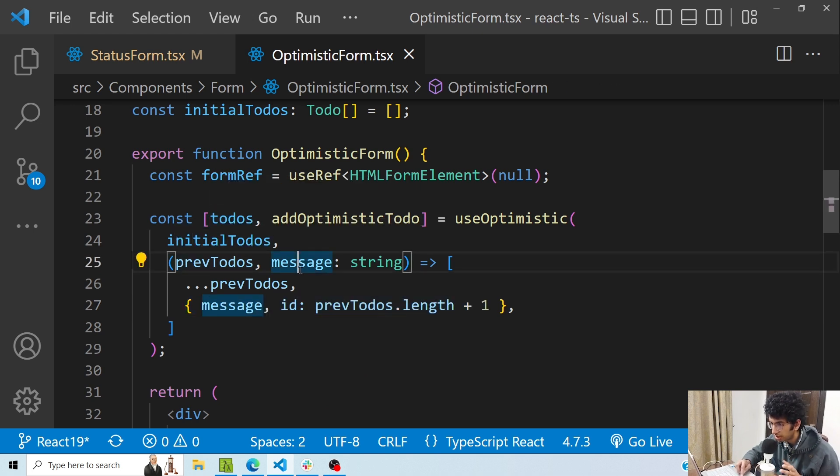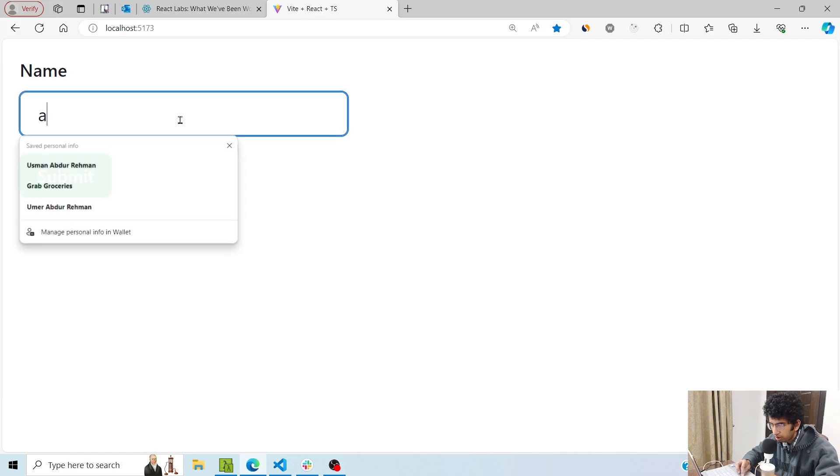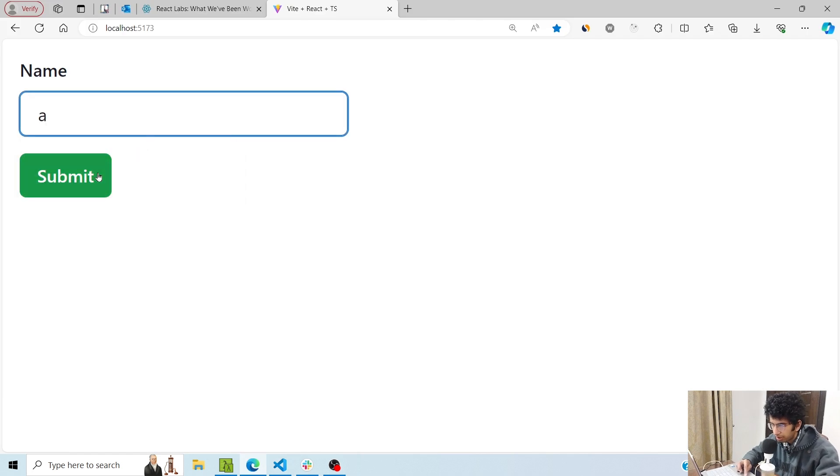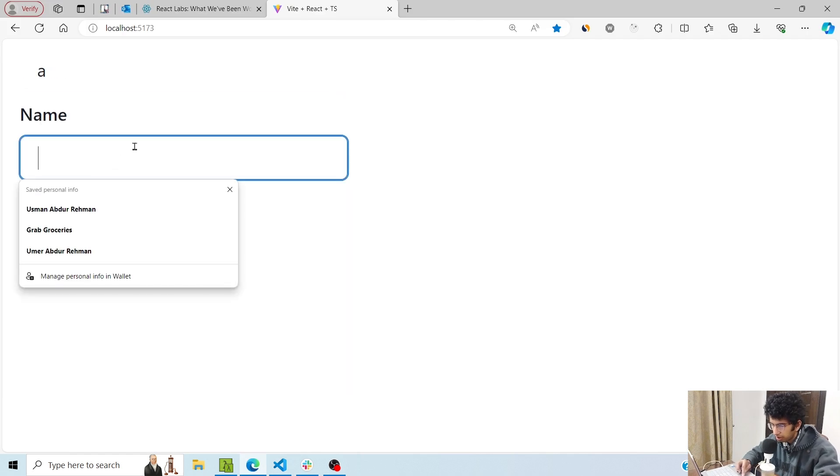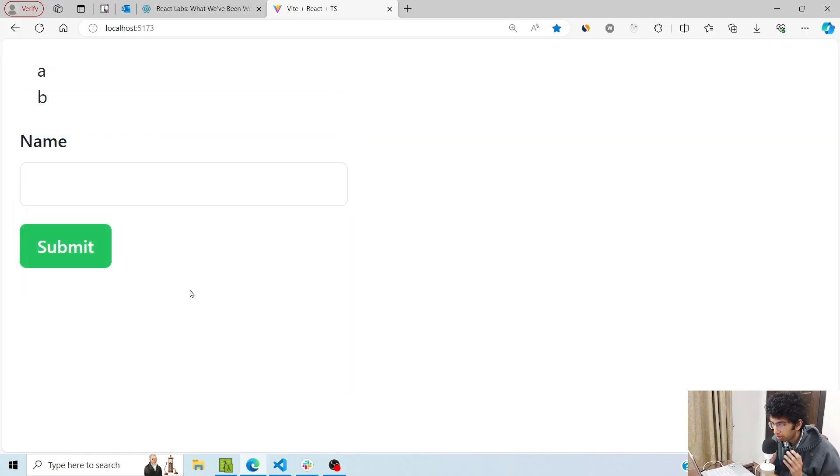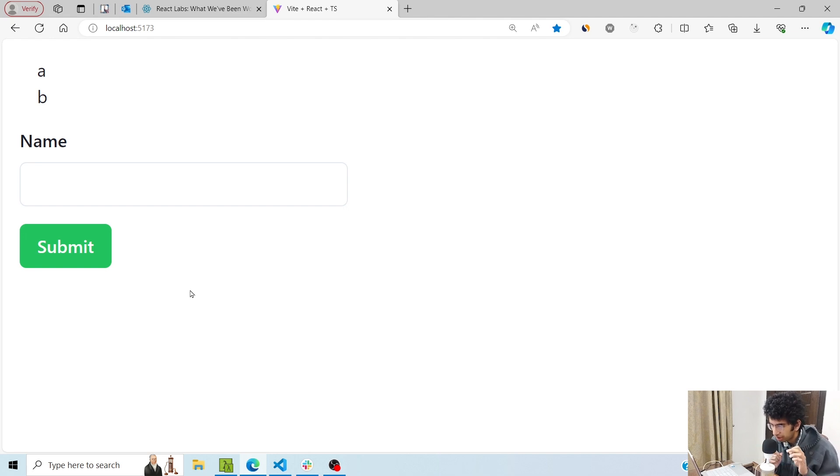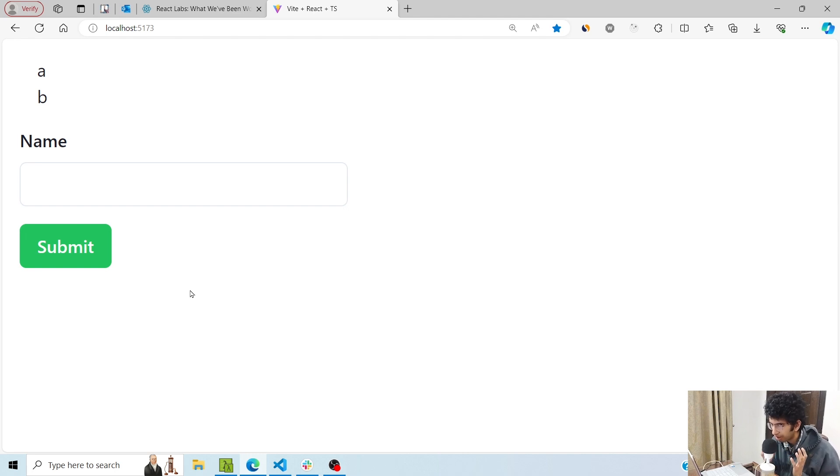Basically what would happen is these to-dos would get the appended result. So if I go here and type 'a' and then I type 'b', you can see that optimistic updates are working fine and adding data that I am adding in this particular field and submitting is being appended to the list. I can use this hook to show optimistic updates.